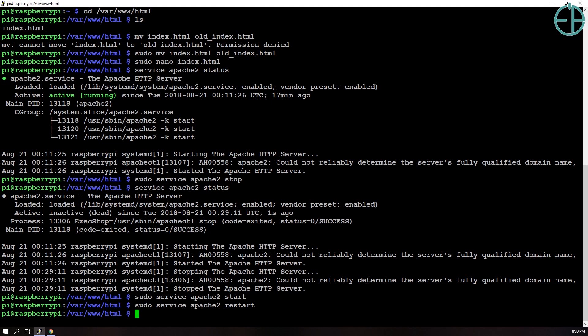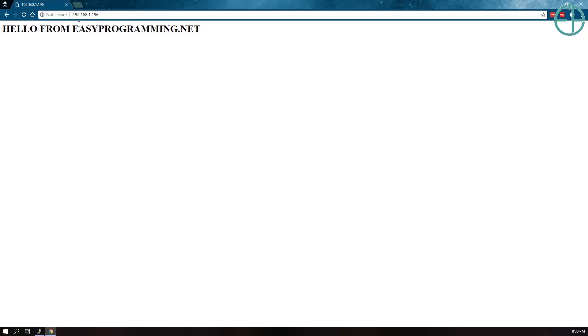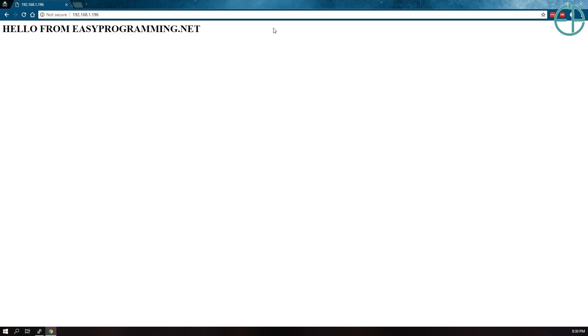So that's all for turning your Raspberry Pi into a web server. We will use this later on, more in depth. If you have any questions, please ask in the comments below. Also be sure to visit easyprogramming.net for more tutorials and if you want to see a topic get covered, please let me know, I'm more than happy to look into new topics. Thanks for watching, have a great one.